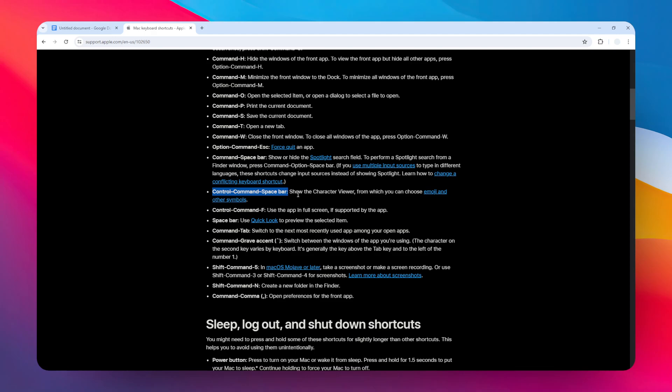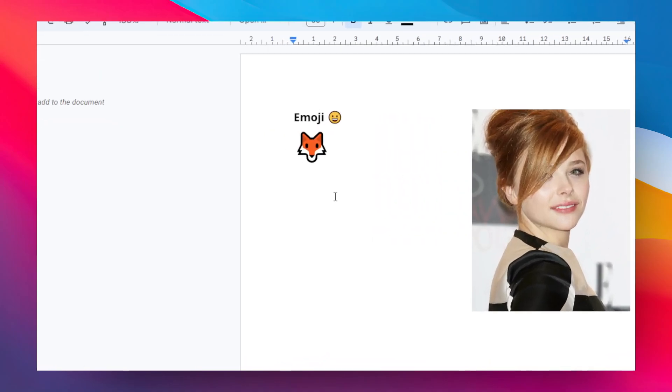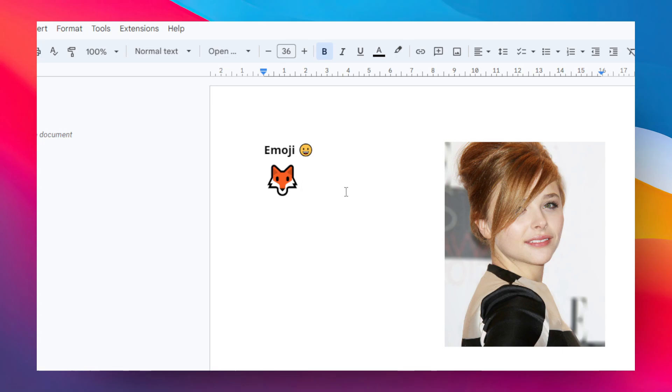That's basically how you can insert an emoji in Google Docs. I hope you find this video helpful, and I'll see you in the next video.